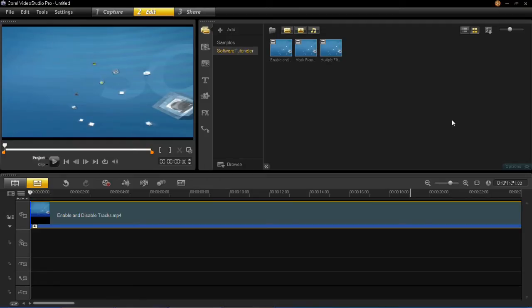When you've got your project loaded up in the timeline, like I have here, you can then add chapter points.